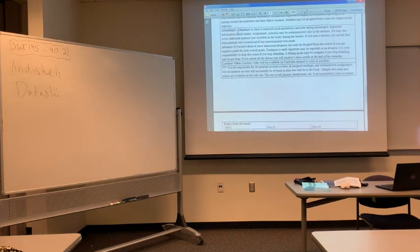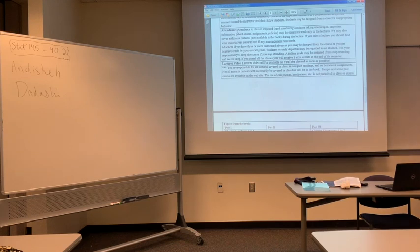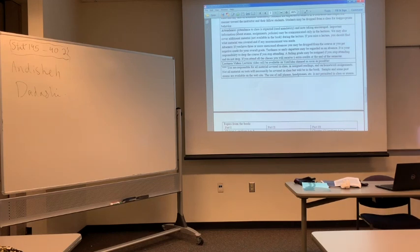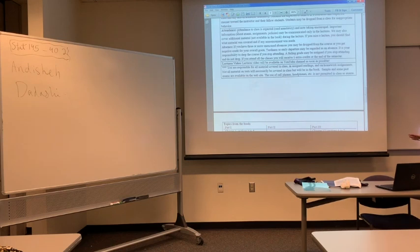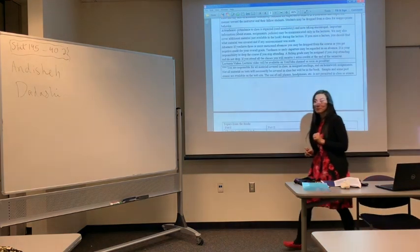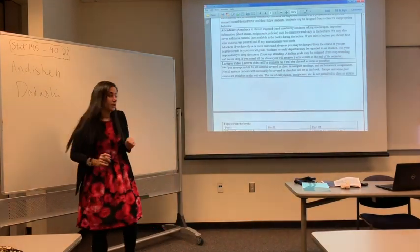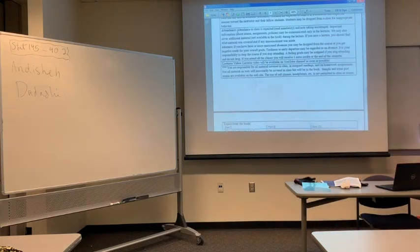Regarding attendance: three or more absences gives me two options — I can drop you from the class or it will negatively impact your grade, depending on how many absences you have. On the positive side, if you attend all classes with no absences, you receive one extra credit point at the end of semester.